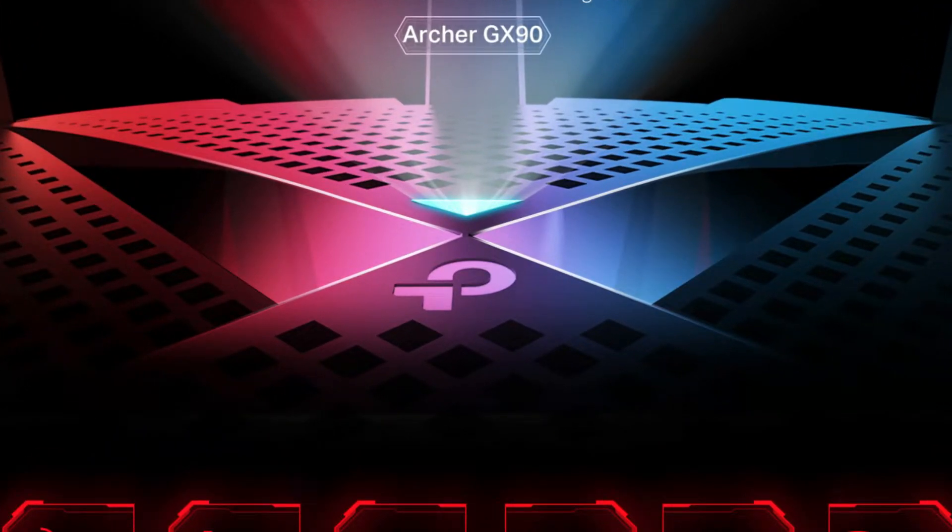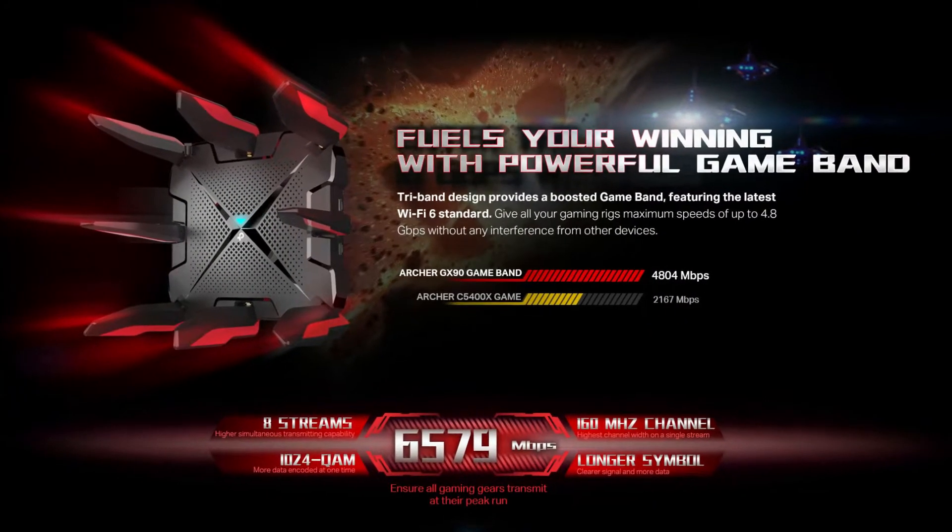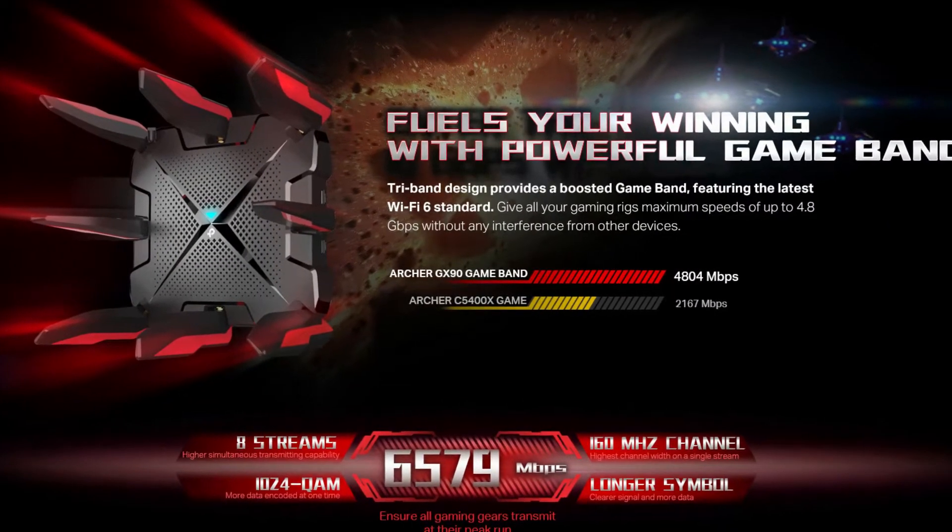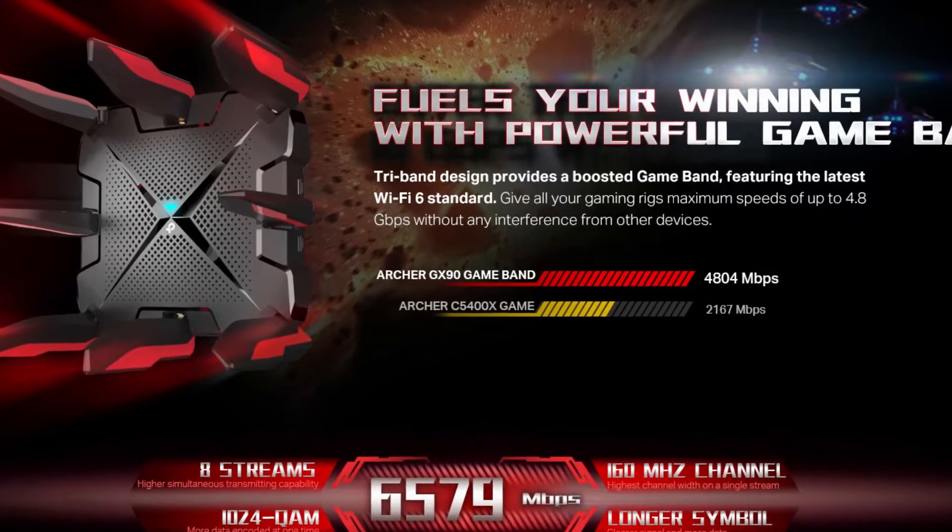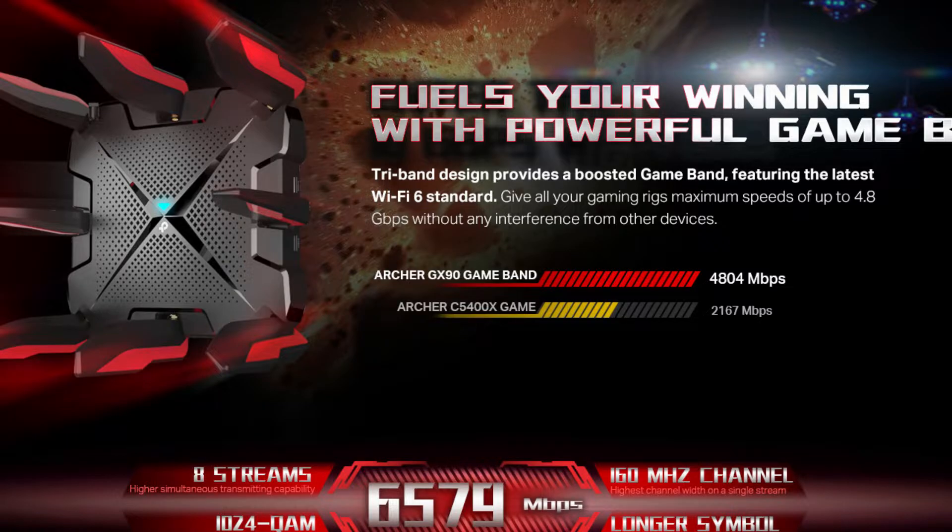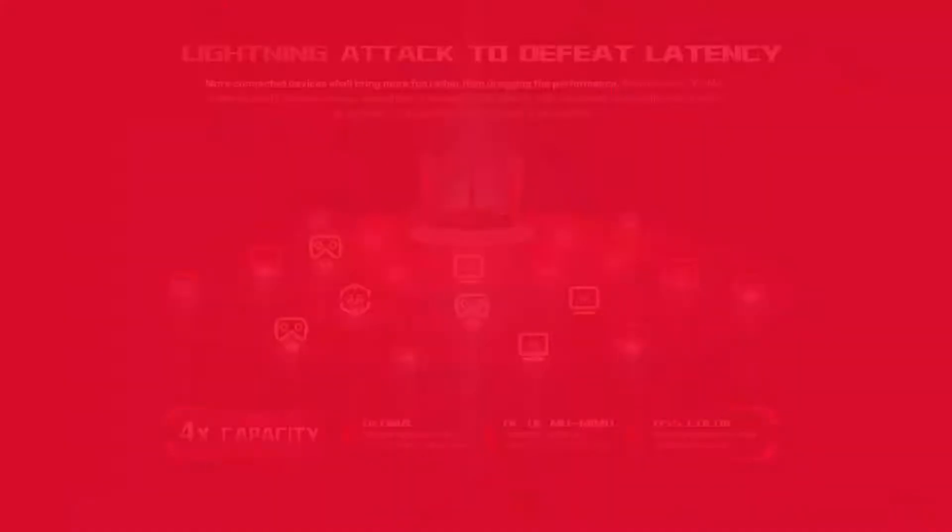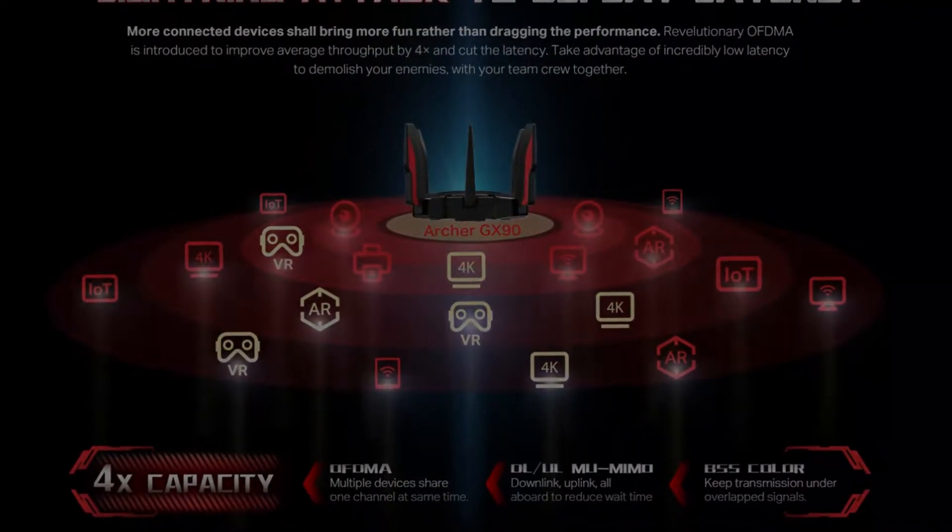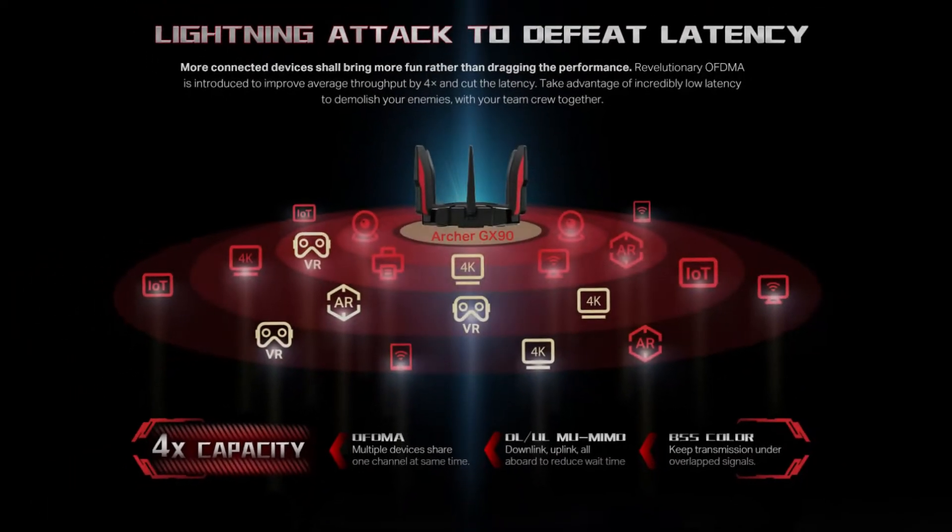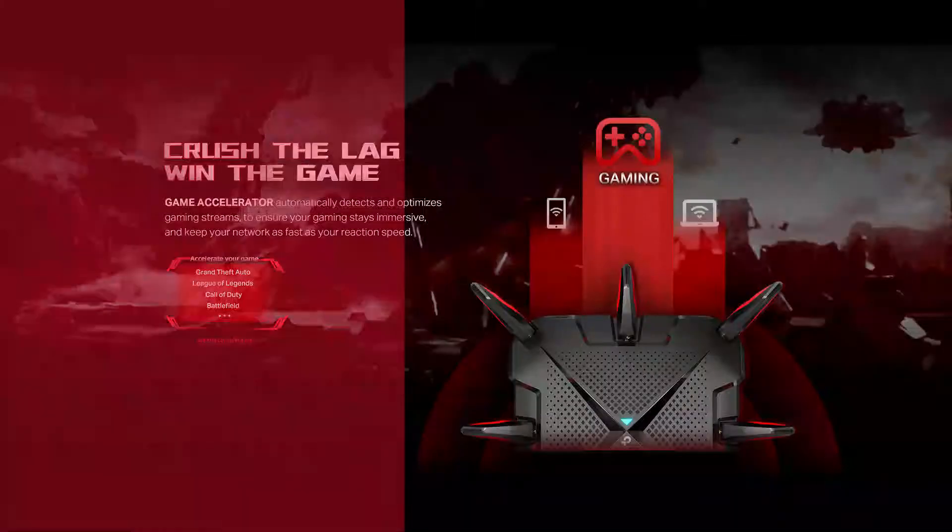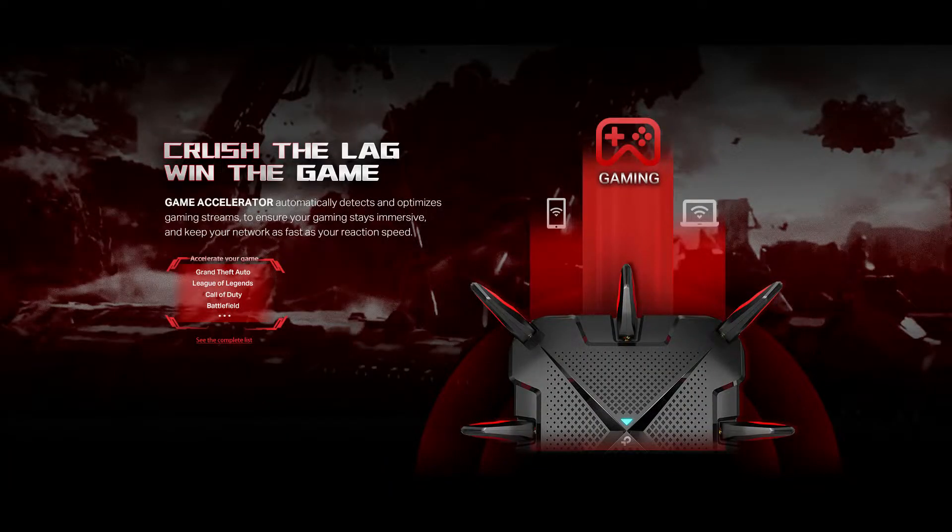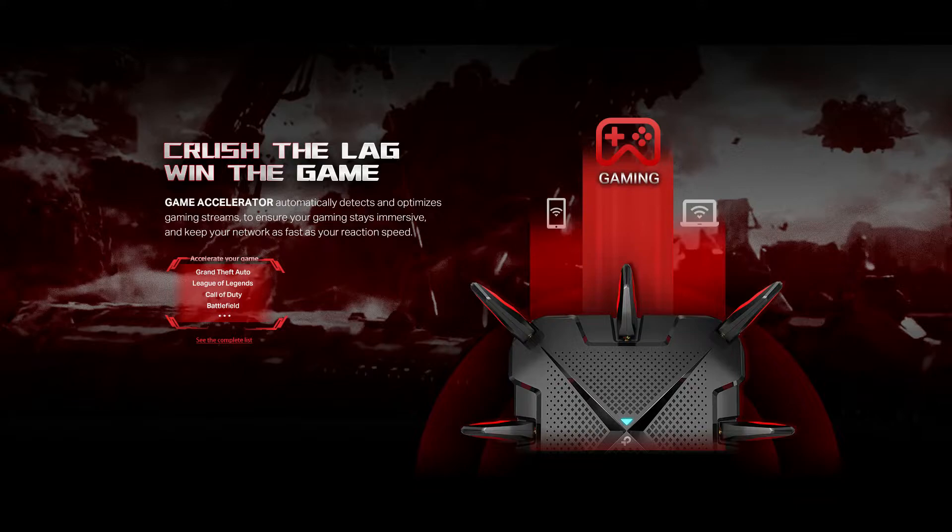The GX90 is a tri-band AX6600 router, which means that it can hit maximum data rates of up to 574 Mbps on the 2.4 GHz band, up to 1201 Mbps on one of the 5 GHz bands, and up to 4804 Mbps on the second 5 GHz band, for a total of 6600 Mbps. The second 5 GHz band is designed for use as a dedicated channel to support critical gaming traffic. The router is powered by a 1.5 GHz quad-core processor, and it supports the latest Wi-Fi 6 technologies.